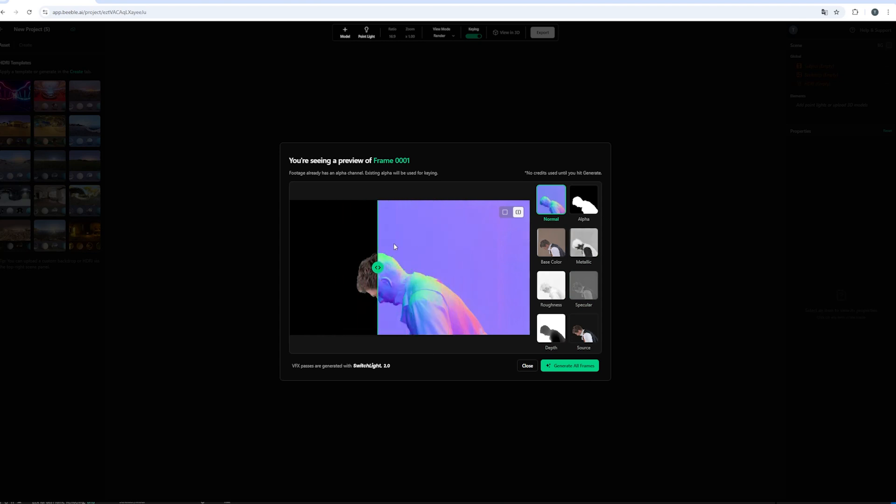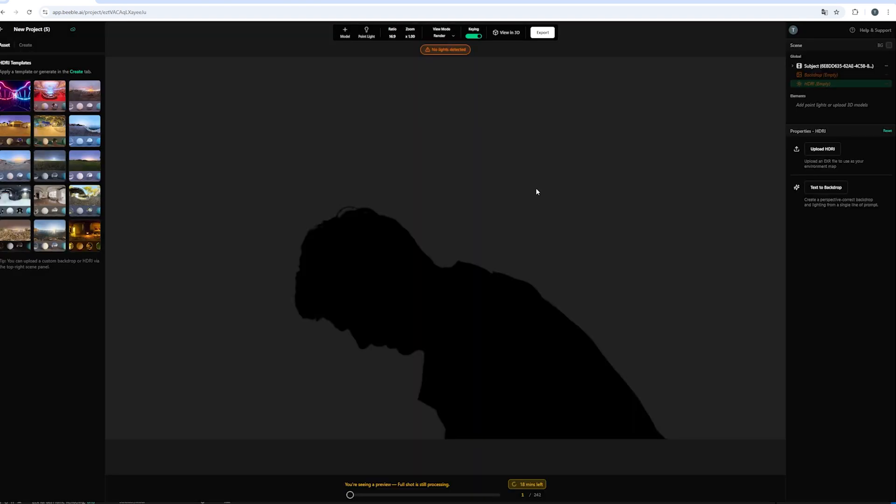Okay. And if we're happy with the result. Which we are. We can generate all the frames. And the cool thing is. Even though we have to wait another 10 to 20 minutes. Depending on the length of your shot. We can already play around with the first frame.